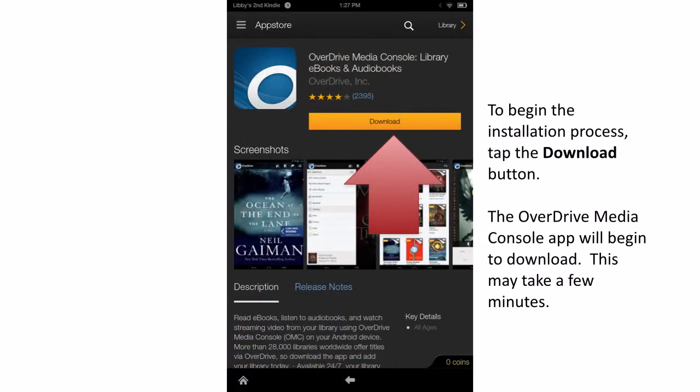Once you have located the OverDrive app, click on the Download button to begin the installation process. Depending on the speed of your internet, this may take several minutes.